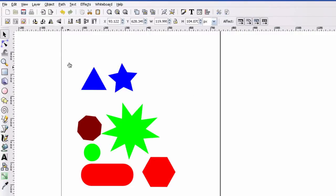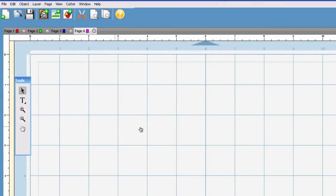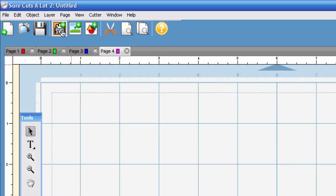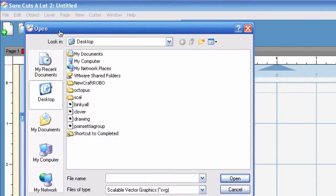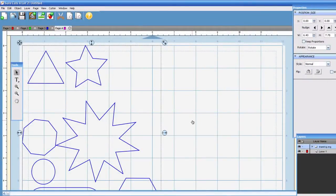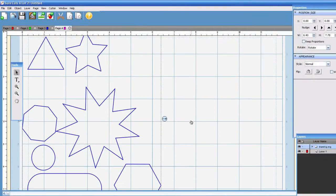So once you have that all set up, you can go ahead and save the SVG. I just went ahead and saved it as a generic drawing and I'm going to import it. Importing SVGs are fairly easy in Scout too. So I'm going to click the SVG button right there. I'm going to go down to drawing and that appears.